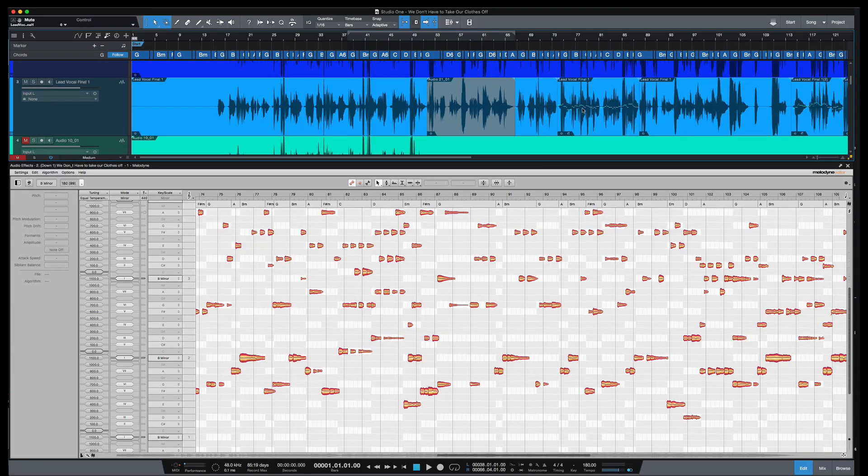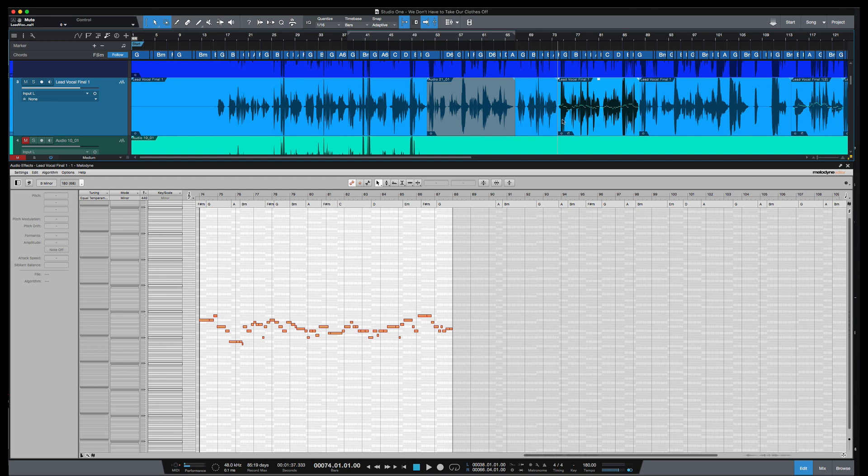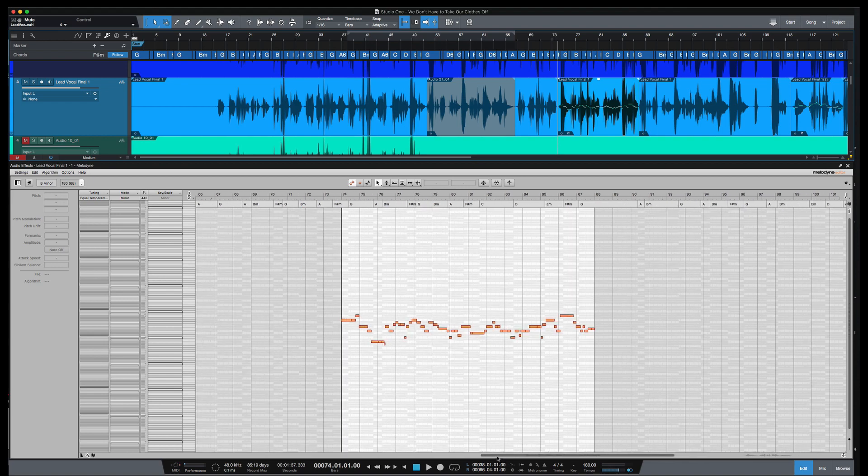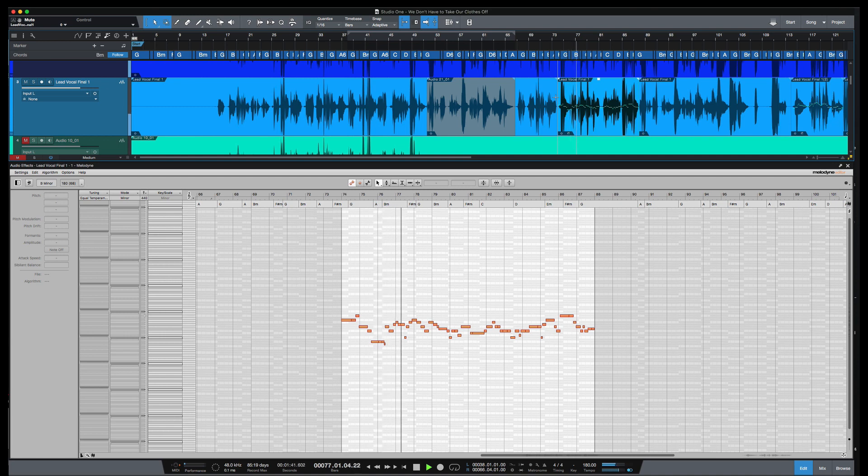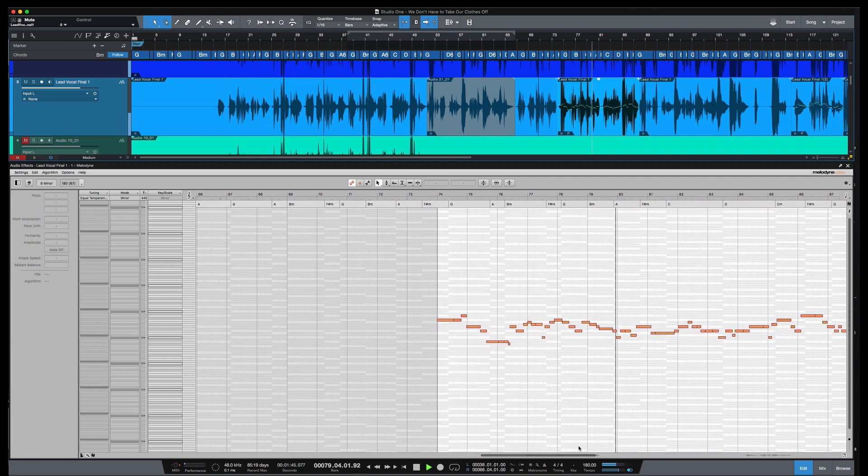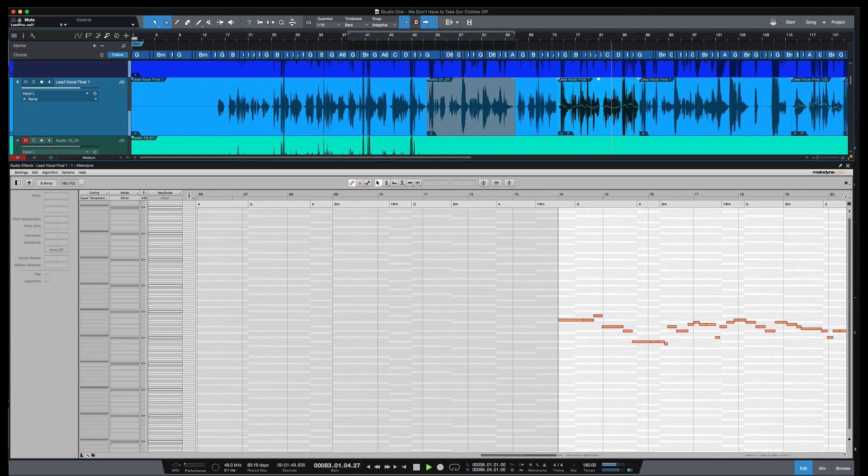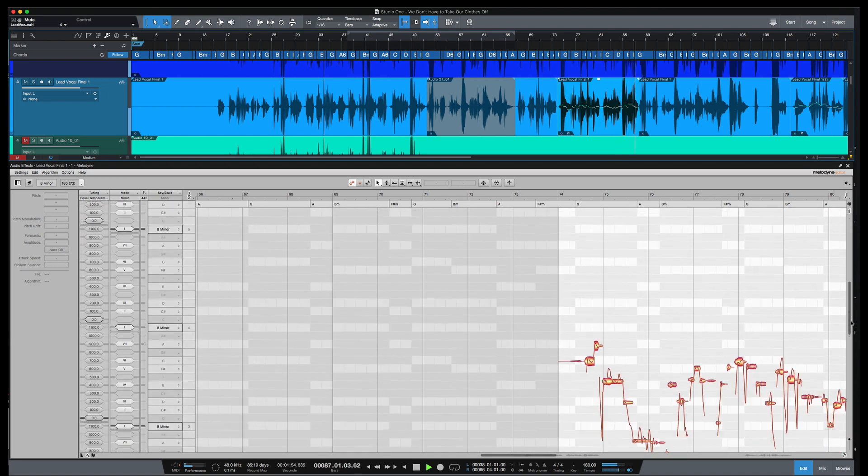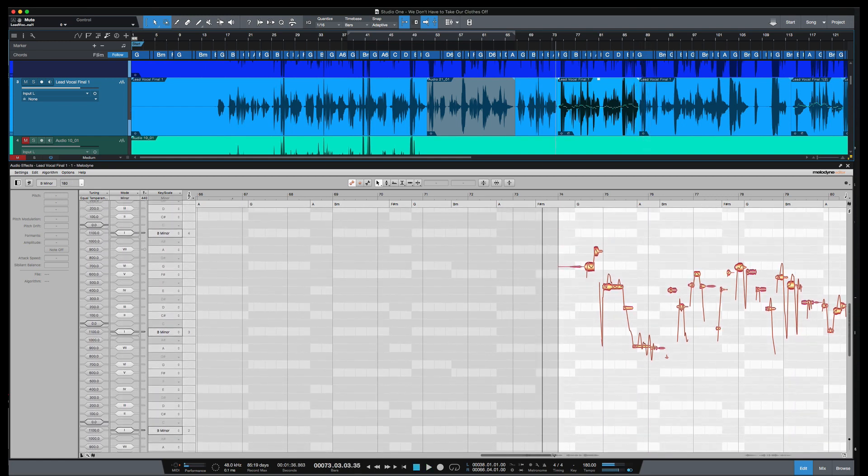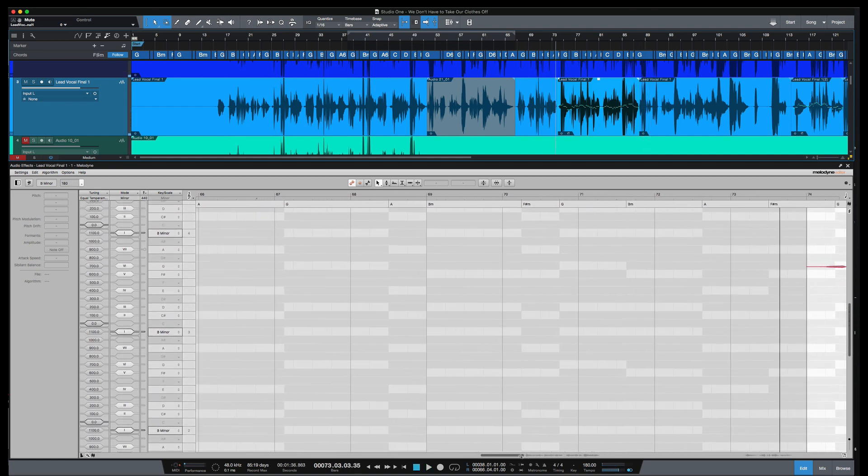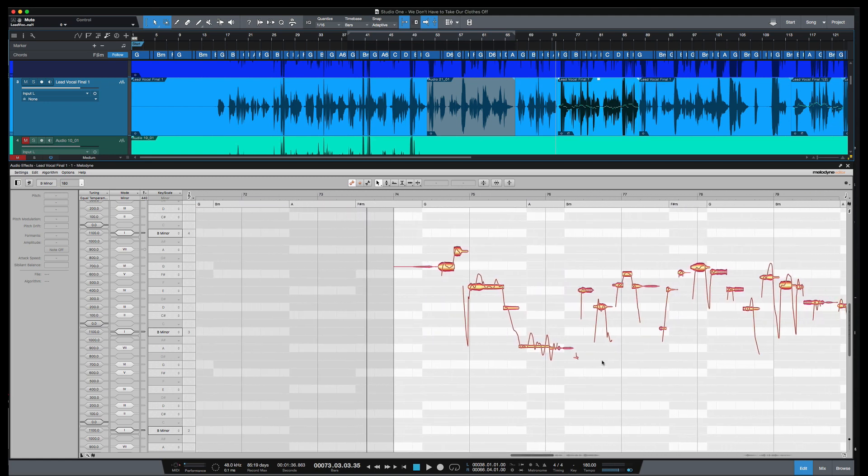This is a recording I did with Simone Curry. We're going to look at this vocal here for this next example which is the sibilants control. So I'm going to play this pass here and you'll hear that the vocal is a little sibilant and we'll try to deal with that using the new sibilant tools in Melodyne 5.